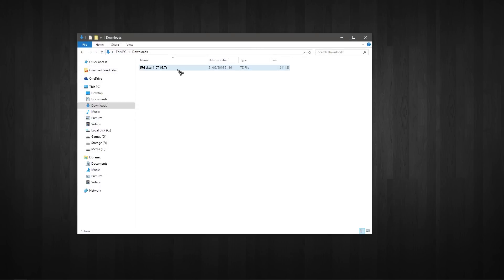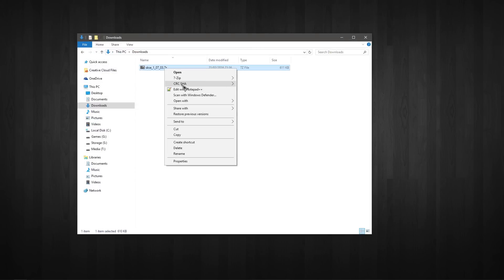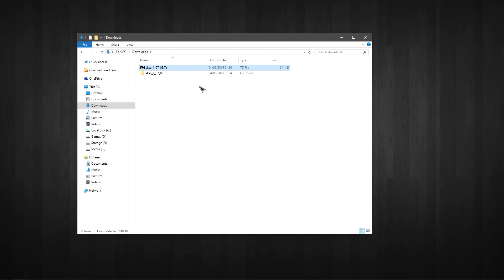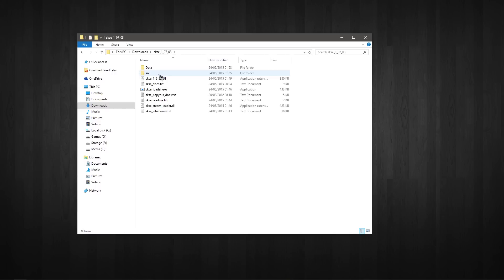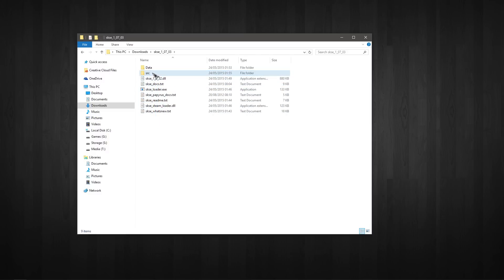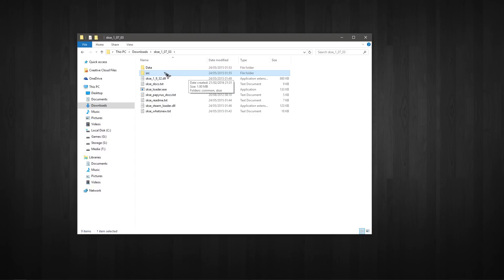So I'm just going to go ahead and extract this using 7-zip. You can use whatever program you like, and then just double click into there and you've got data, a folder here, and all of these SKSE applications and text documents here. Now this here, SRC, you're not going to need this. You'd know if you need this basically - it's for programmers and such. You don't really need that.